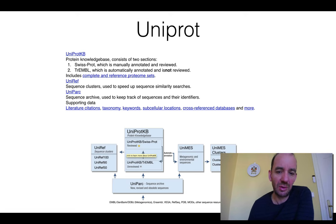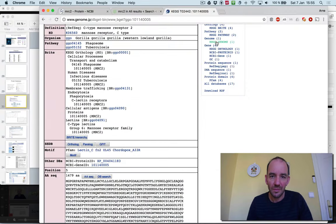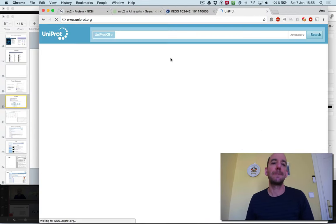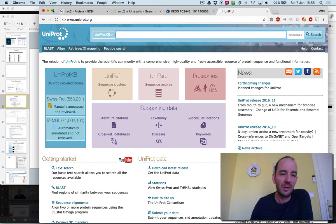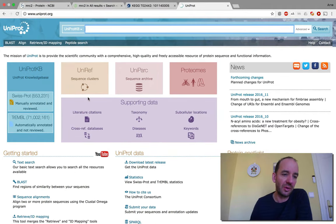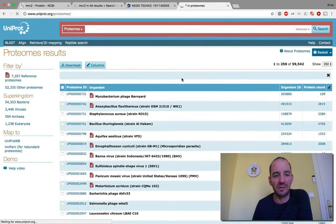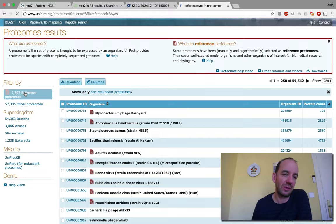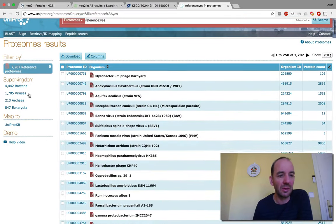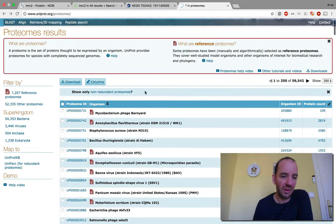Let me show you a UniProt entry by going to uniprot.org. On the left you can see that Swiss-Prot contains today 553,231 manually annotated reviewed sequences, while TrEMBL contains 71 million 2,161 sequences. You also have UniRef sequence clusters, UniParc archives, and proteomes — 7,000 reference proteomes and 52,000 other proteomes. Clicking on reference proteomes, you see most are bacteria, but there are almost 1,847 eukaryotic ones and more than a thousand viral ones.